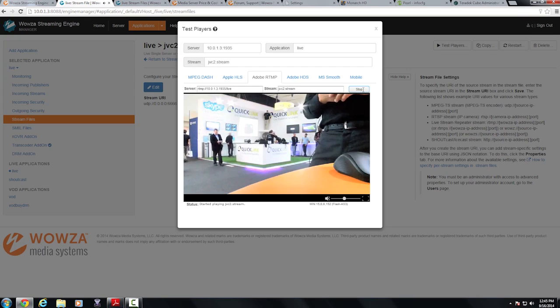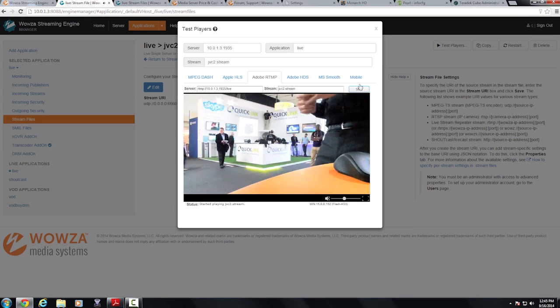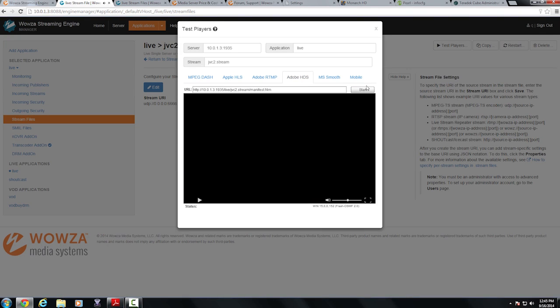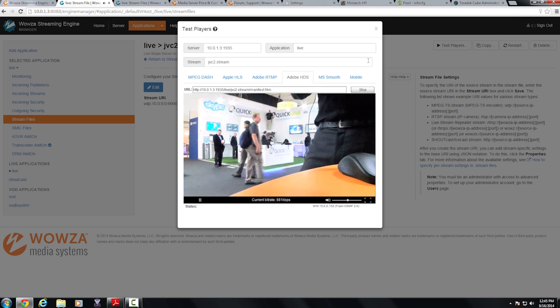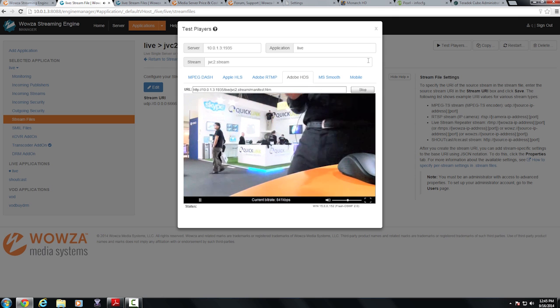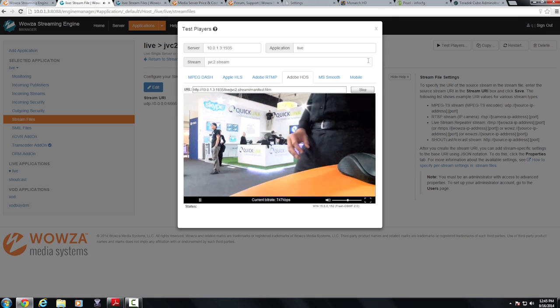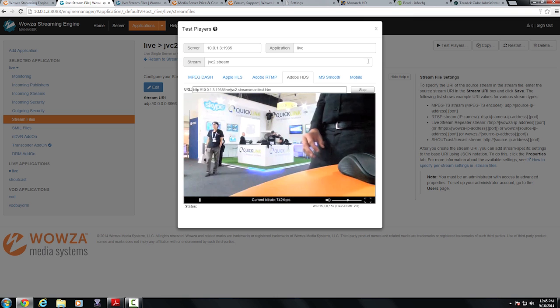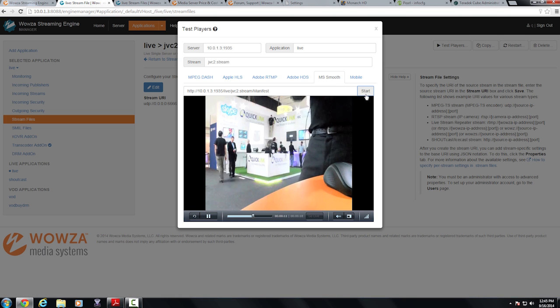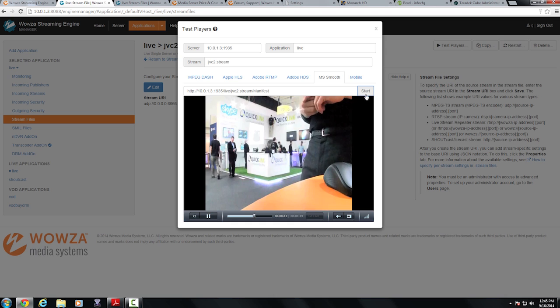So you can see this is over RTMP. I can then switch to another protocol Adobe HDS and there you can see the Adobe HDS output directly from the camera. I can do this for all of these different protocols all inside of test players in my live application.